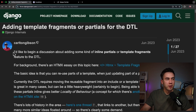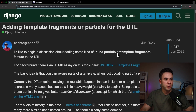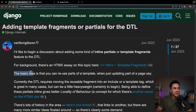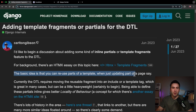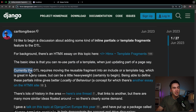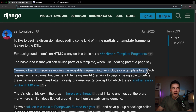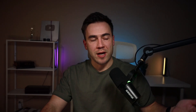Carlton posts: 'I'd like to begin a discussion about adding some kind of inline partials or template fragments feature into the Django templating language. The basic idea is that you can reuse parts of a template when just updating a part of a page.' Currently the Django templating language requires moving reusable fragments into an include or a template tag, which is great in many cases but can be very heavyweight to begin. Right now with Django you can create a template or component in its own HTML file and use the include tag to bring it in. The idea here is a little different.